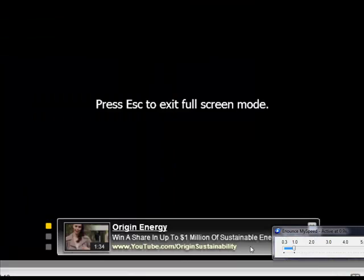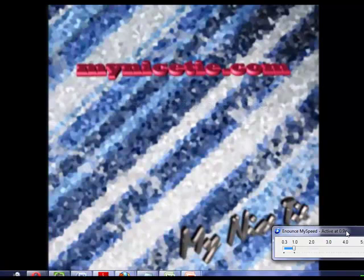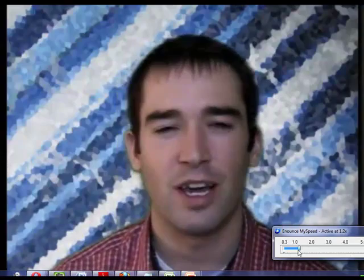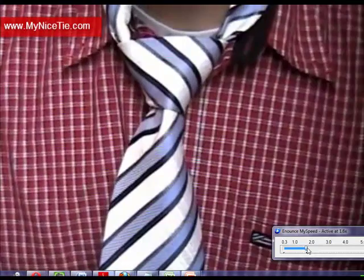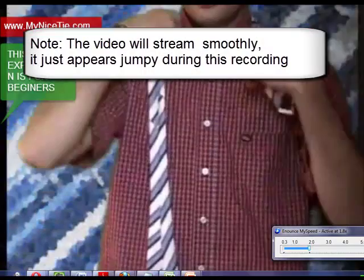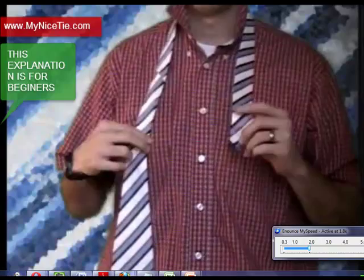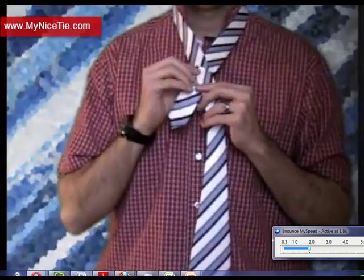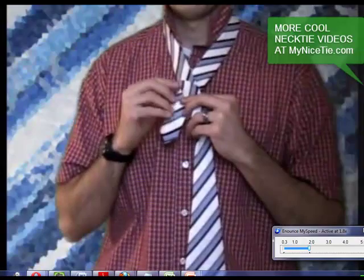Occasionally a video will have a boring intro like this, so it's just a case of increasing the speed. You can decrease the speed back to one, or increase it. This is now two times the speed, and you can see that it's very much able to be understood.